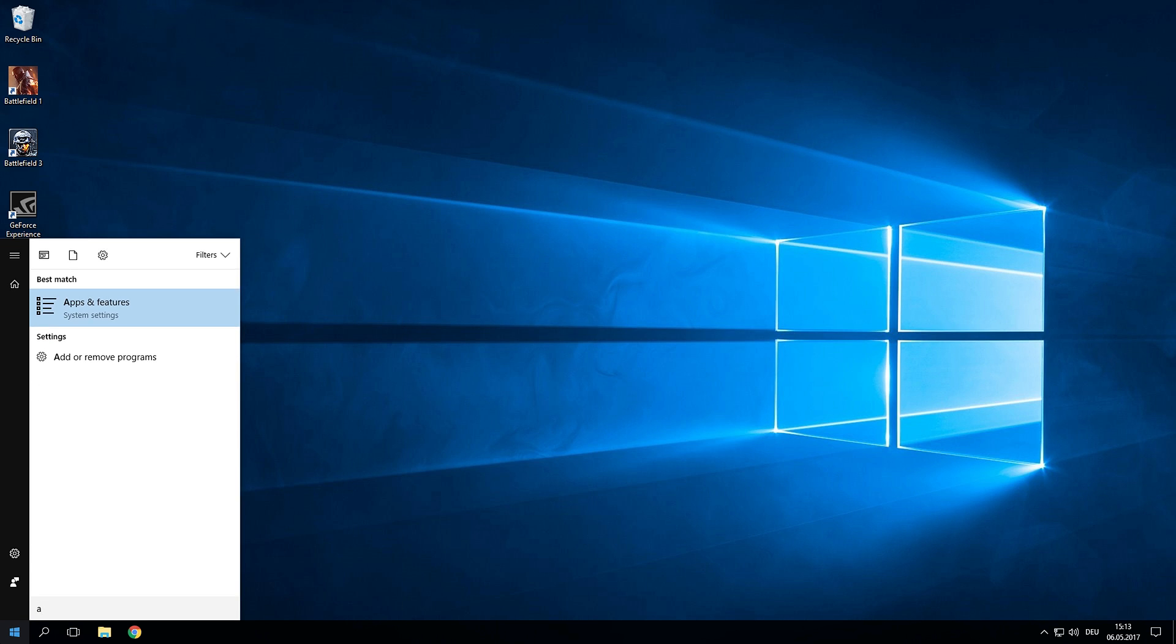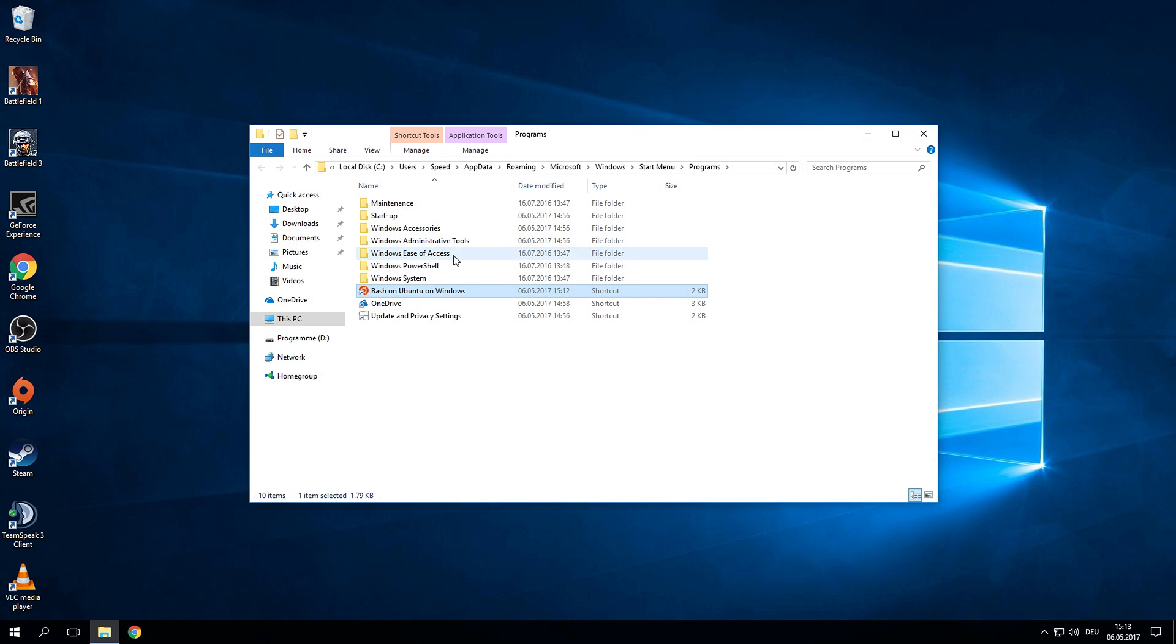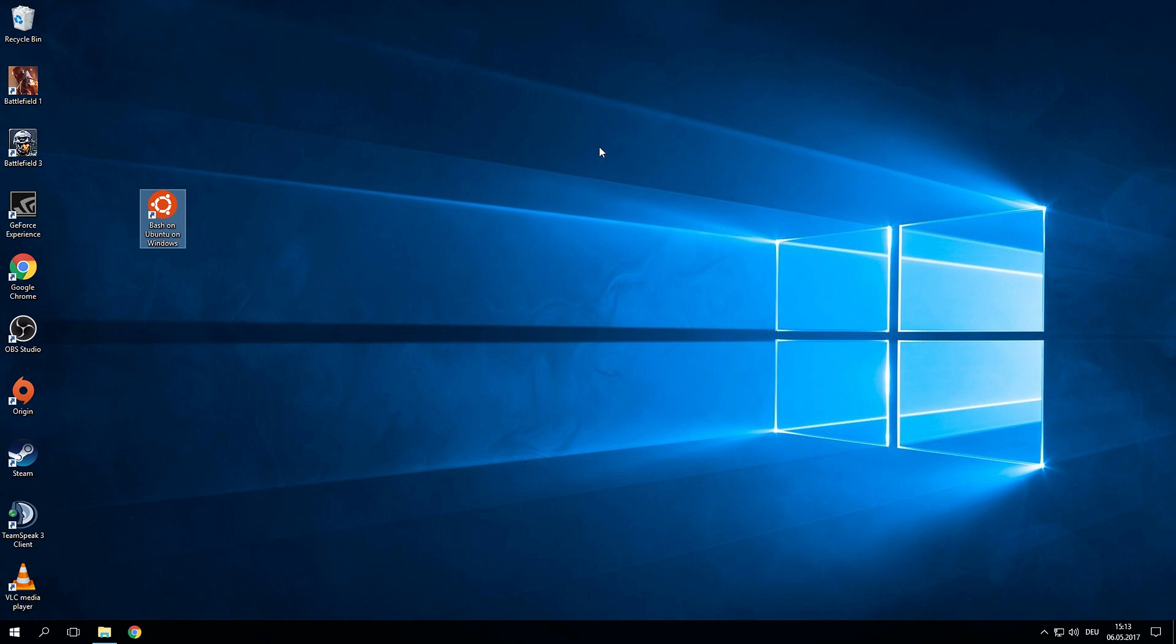Finally let's create a shortcut for the bash console on our desktop. So search for bash and right click on it. Go to open file location and with alt drag the link onto the desktop.